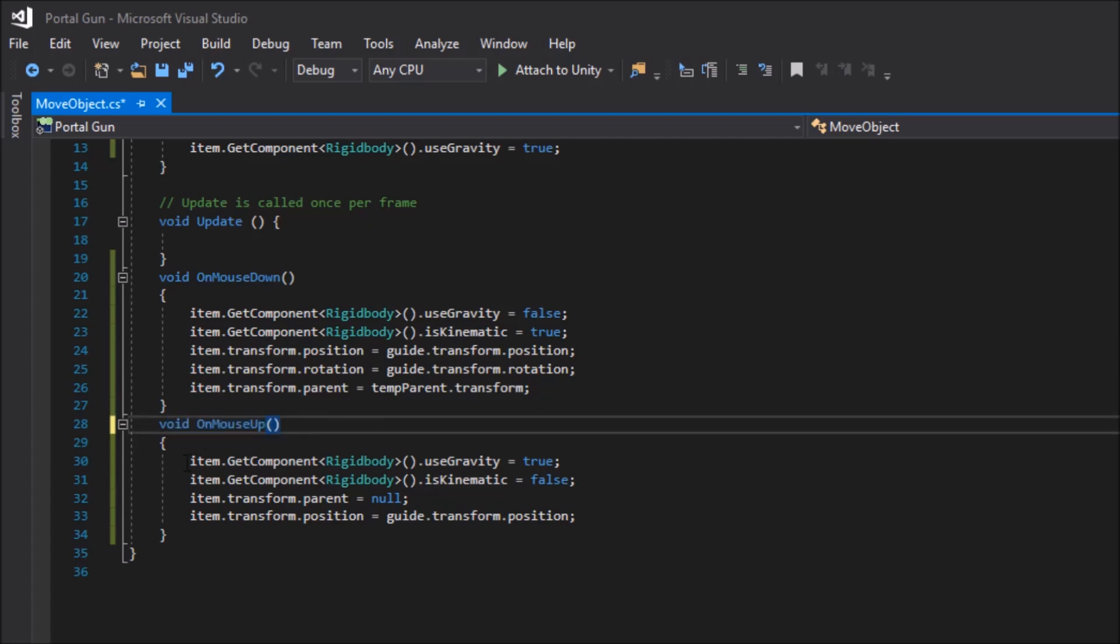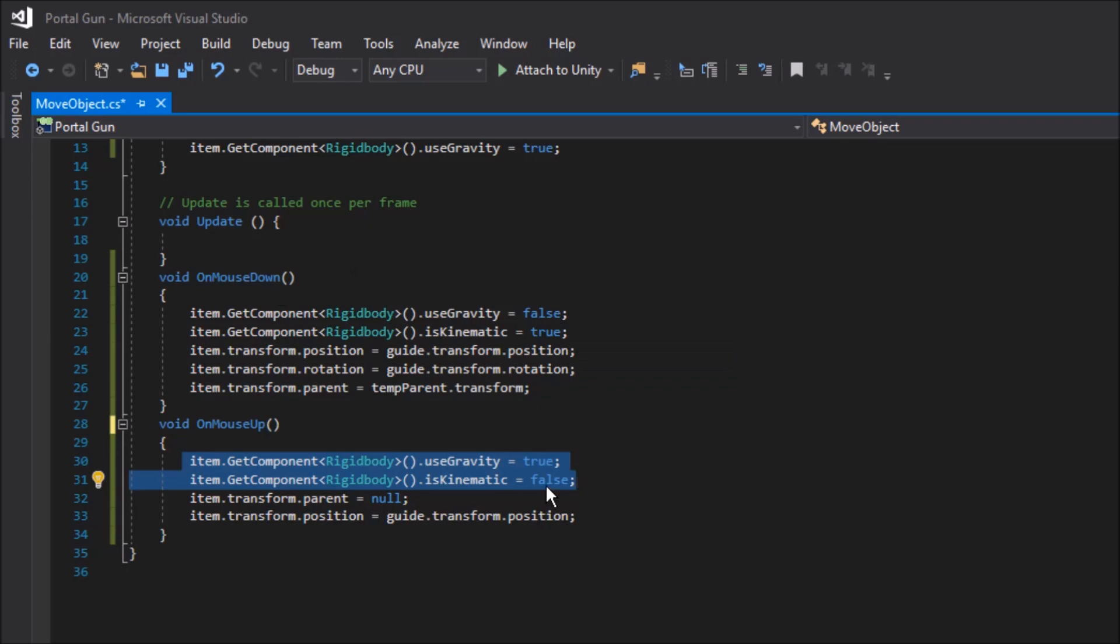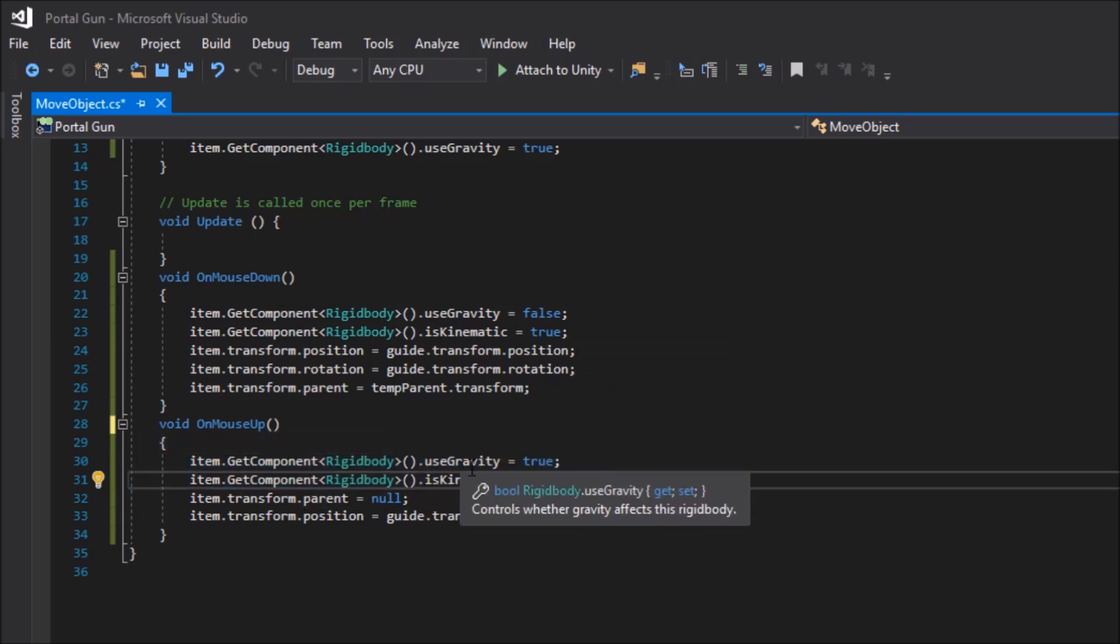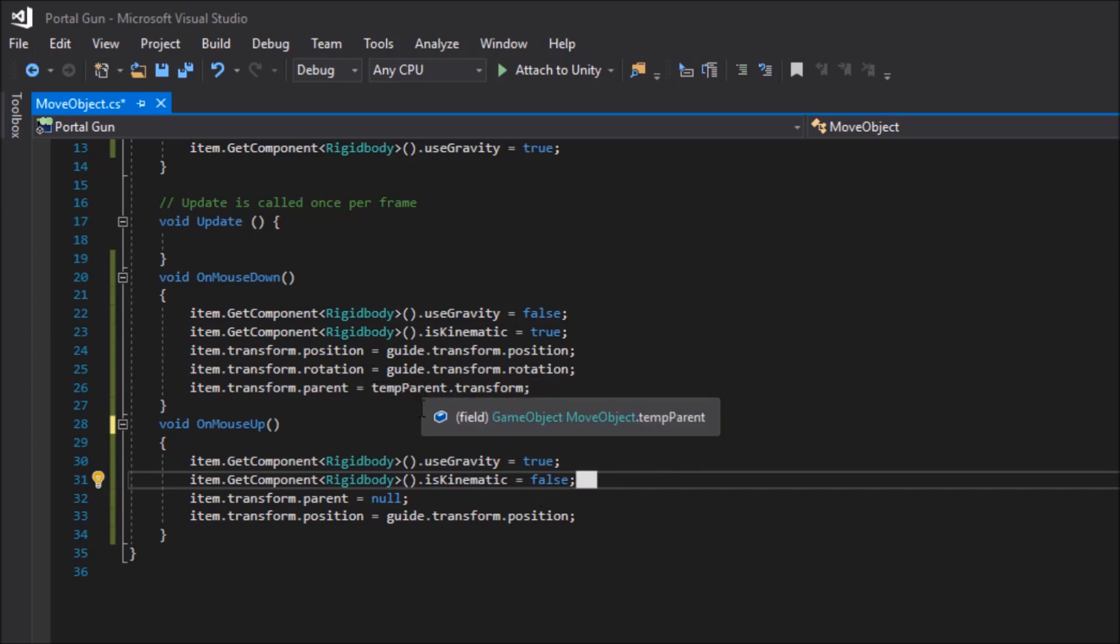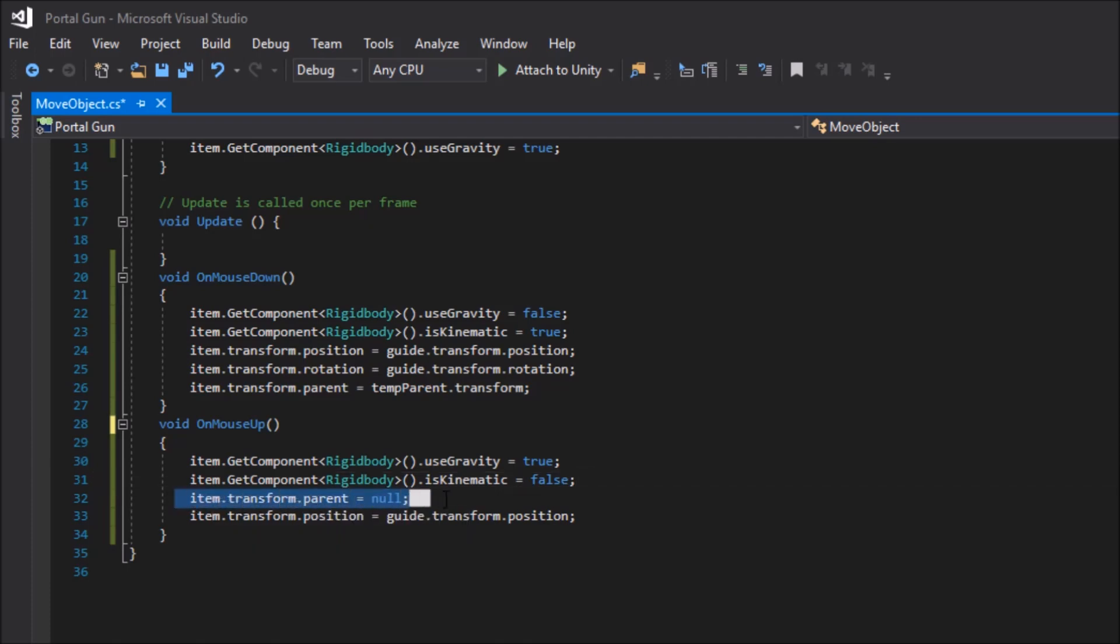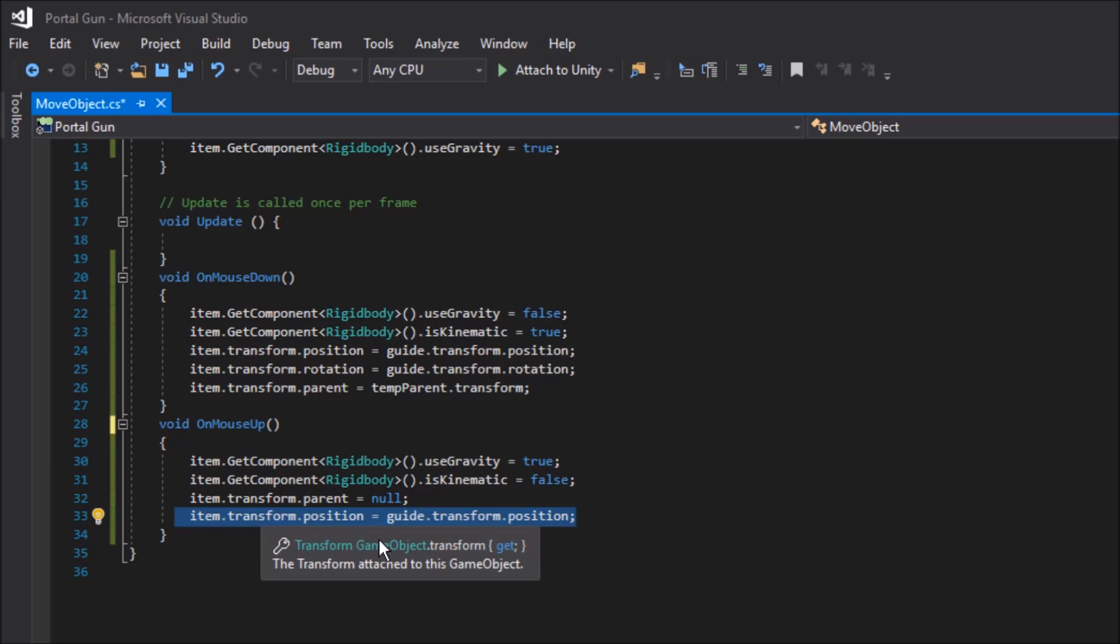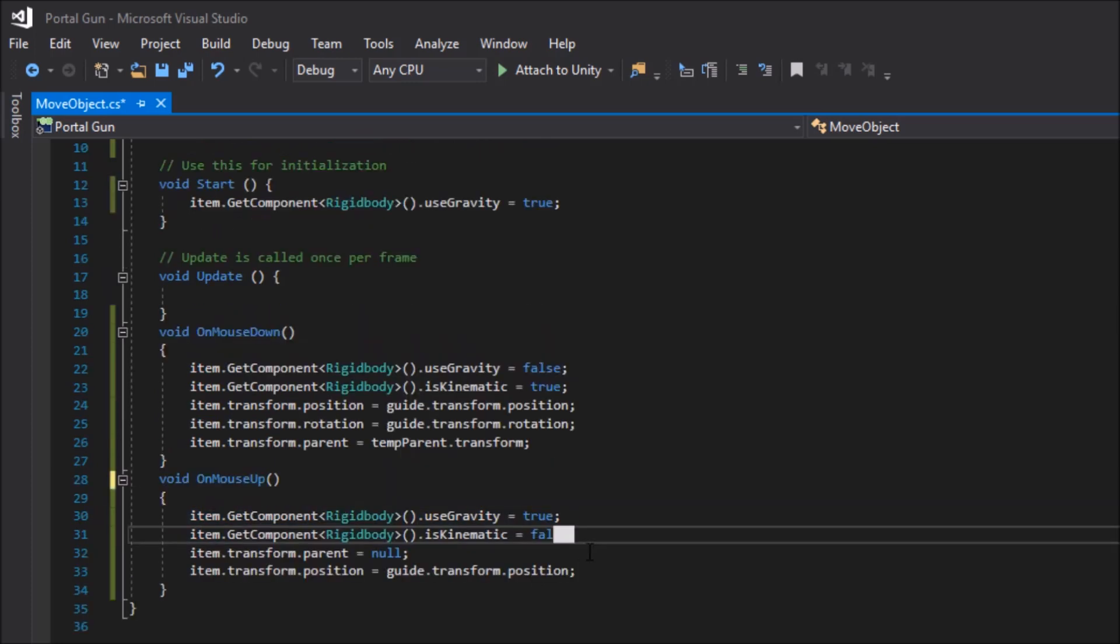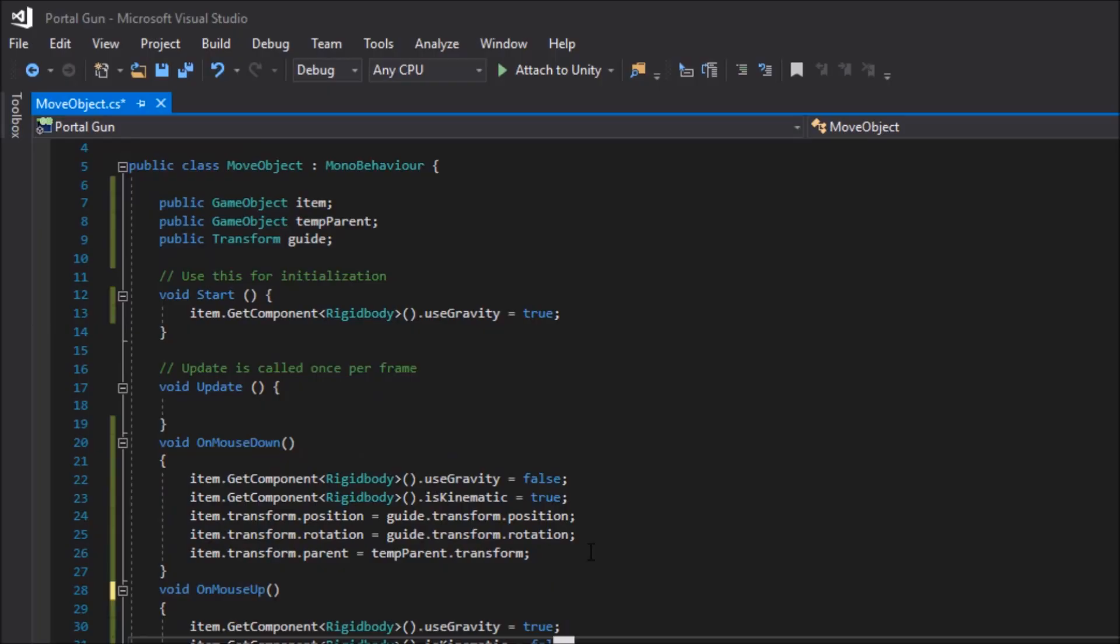For the first one, you can copy these two and just reverse it. So that way it's useGravity, set it to true. And then isKinematic, set it to false. And then we want to unparent it from temp parent by using item.transform.parent and set it to null. And last, we want to teleport it one more time to guides position by using item.transform.position and set it to guide.transform.position. And that's it for the script.